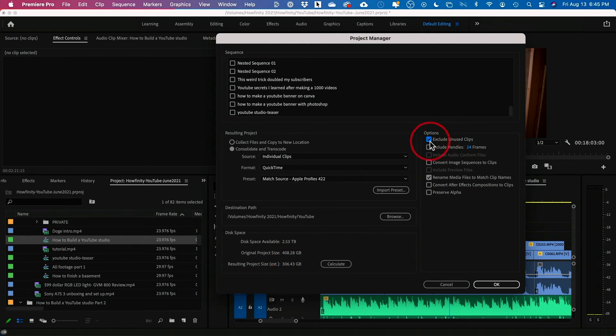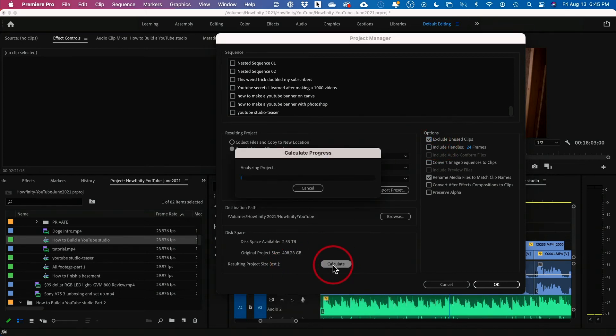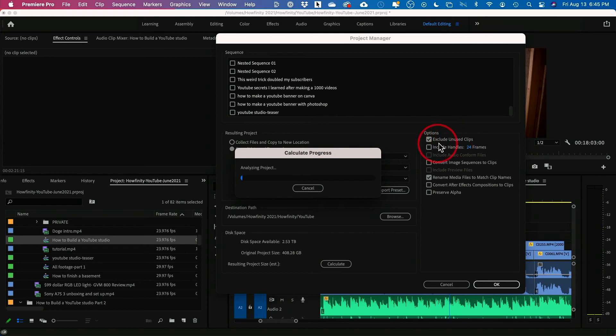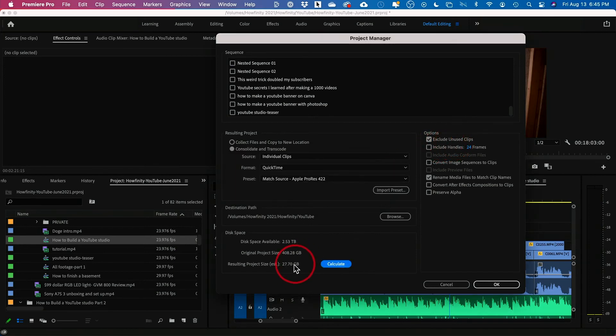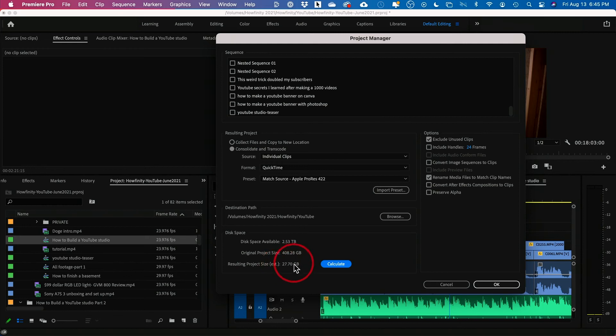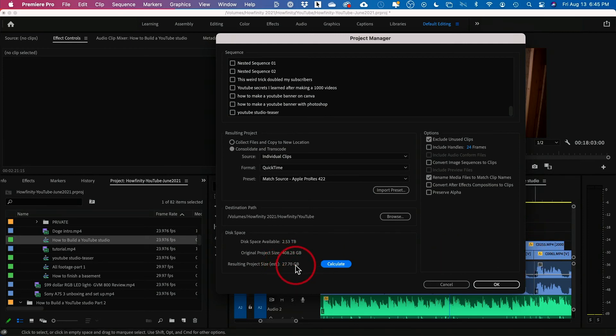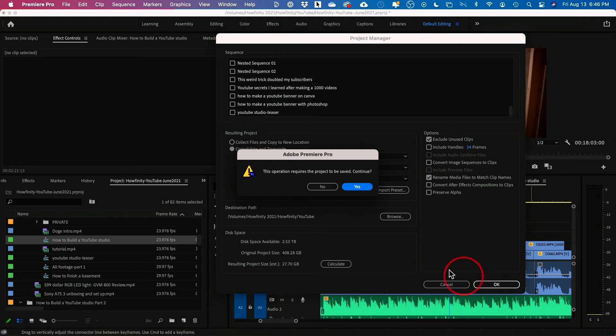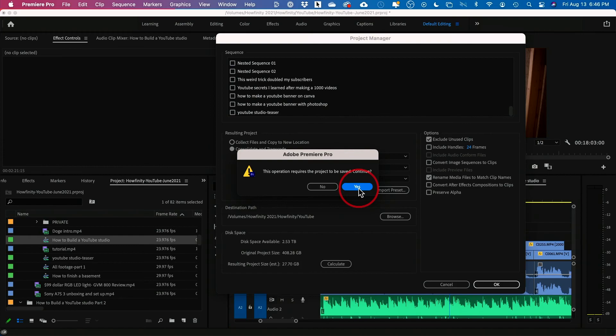And if I press Exclude, let me go ahead and do that one more time. Now I'm not going to include any unused clips and it should be much smaller now. Now this is only what's on my sequence. If I want to just export what's on my sequence and leave the unused clips not included. And then I would just go ahead and press OK when I'm ready and it will save the project and export those clips individually.